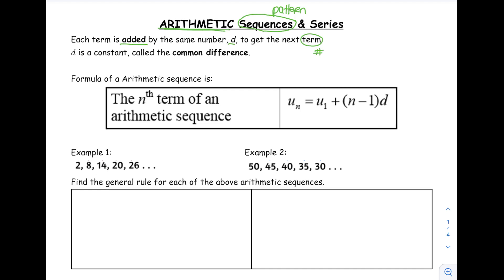This value that we're going to be adding is called the common difference. Often you'll see the textbook use the letter D to talk about our common difference. For the IB, we have a formula that talks about any term — the nth term — in an arithmetic sequence.